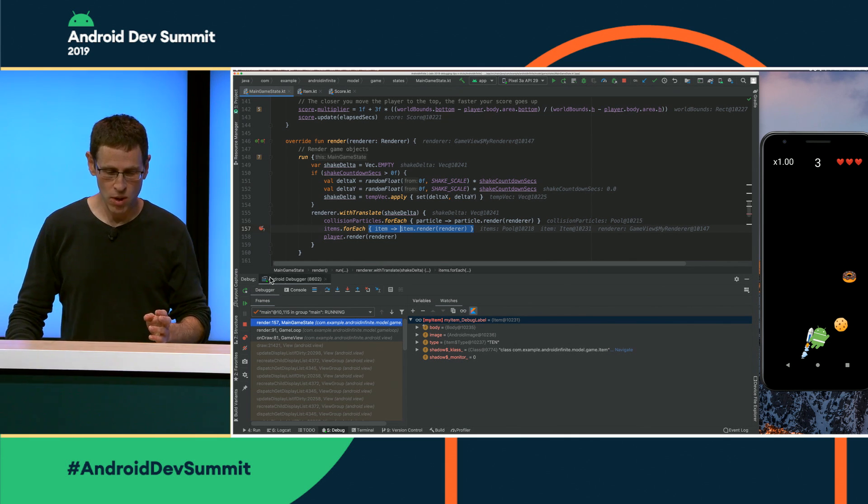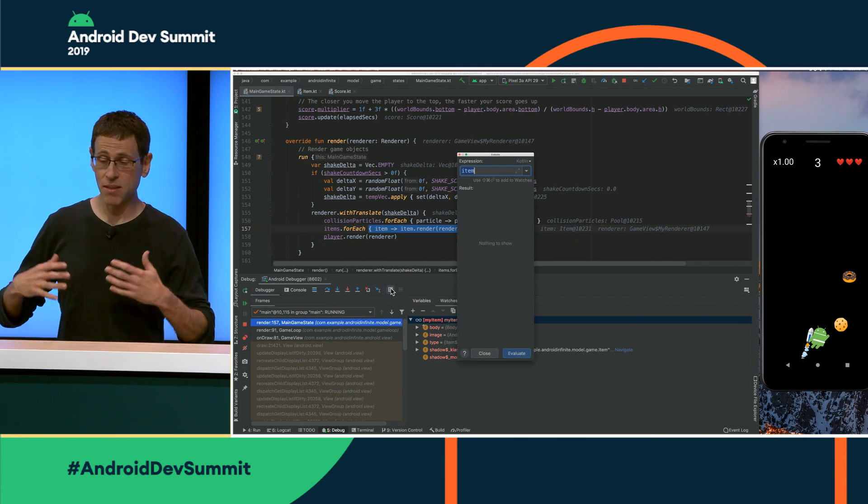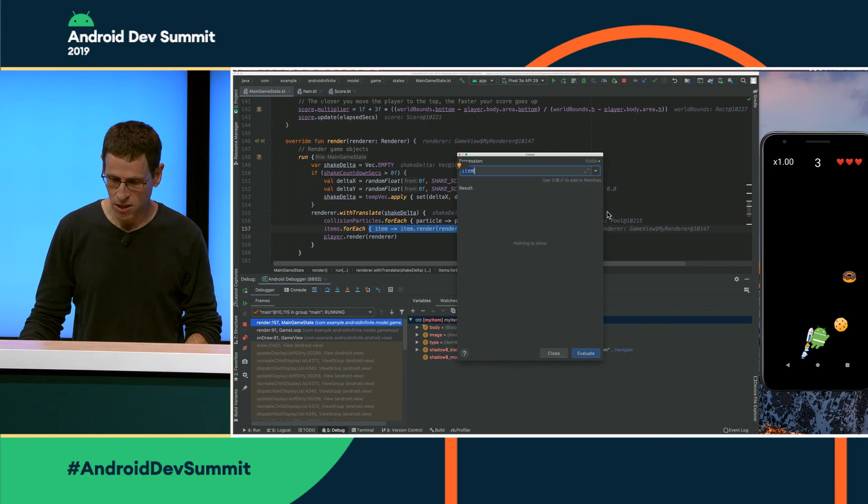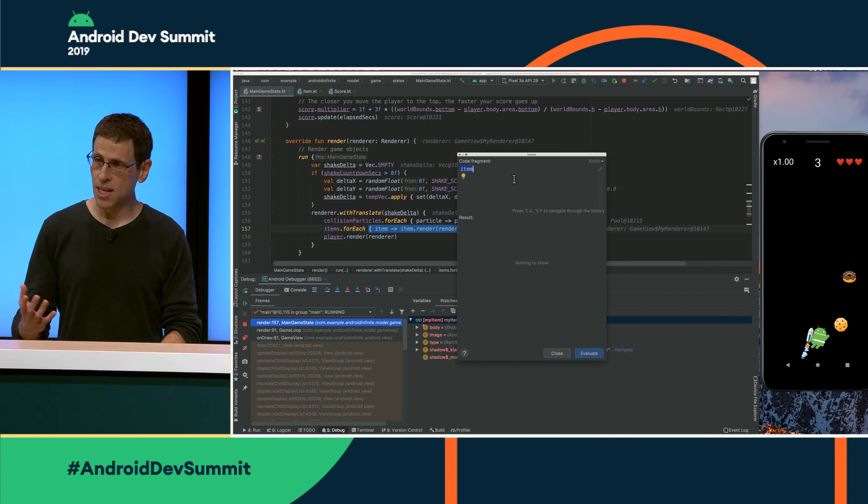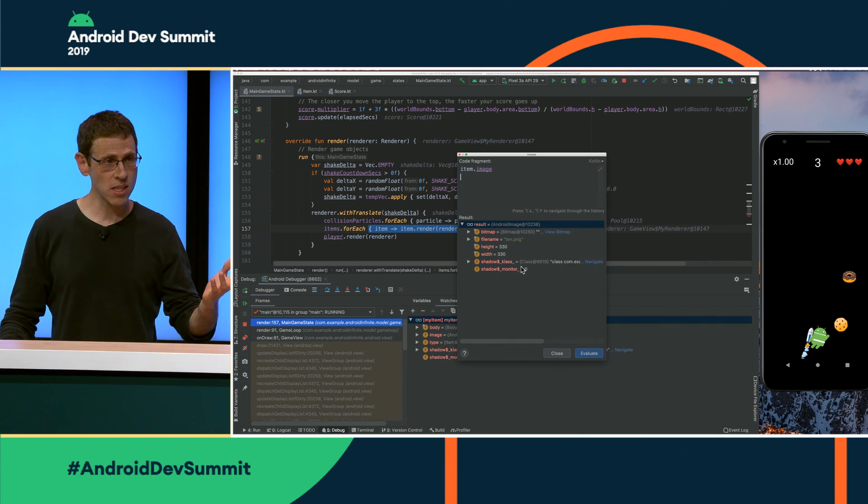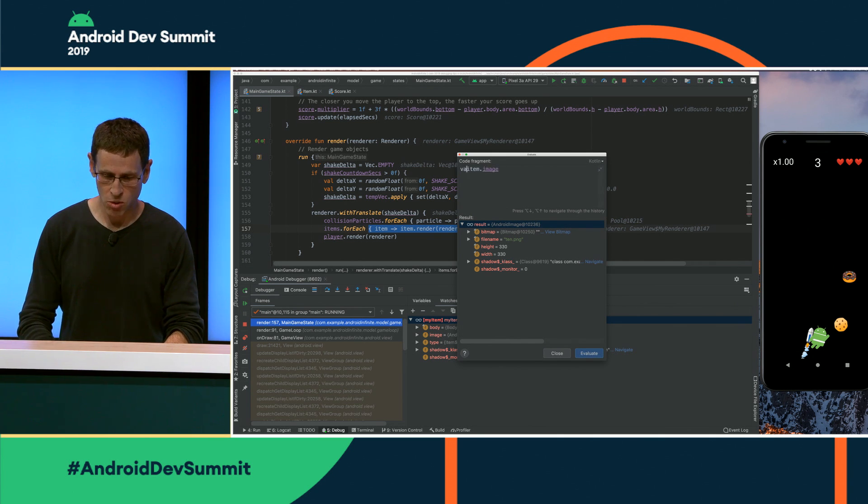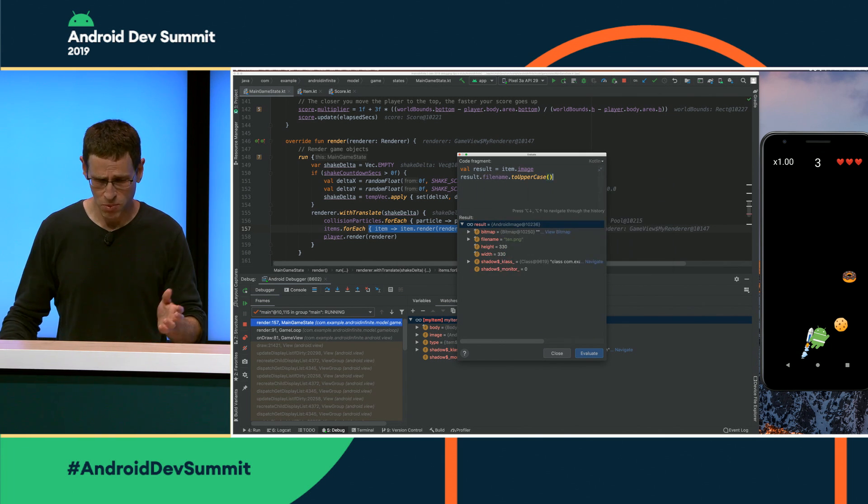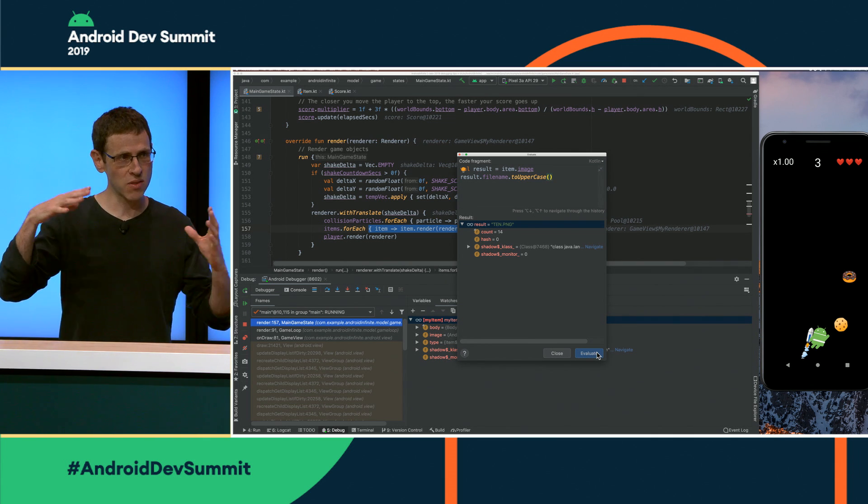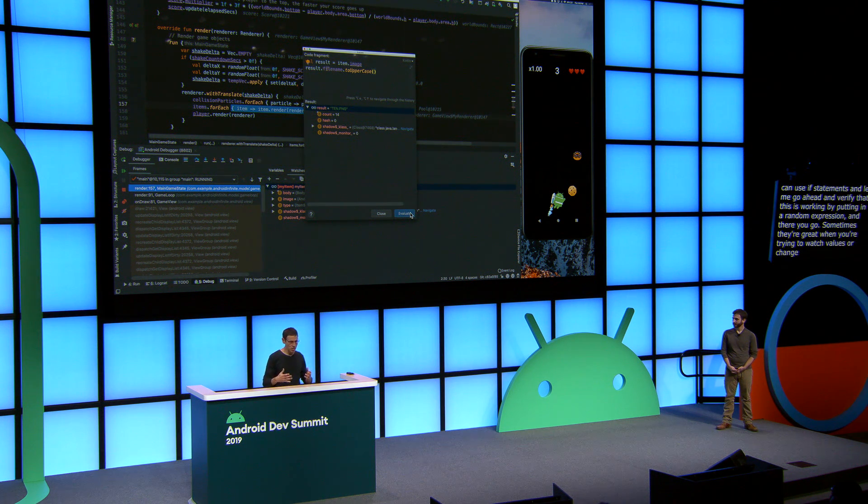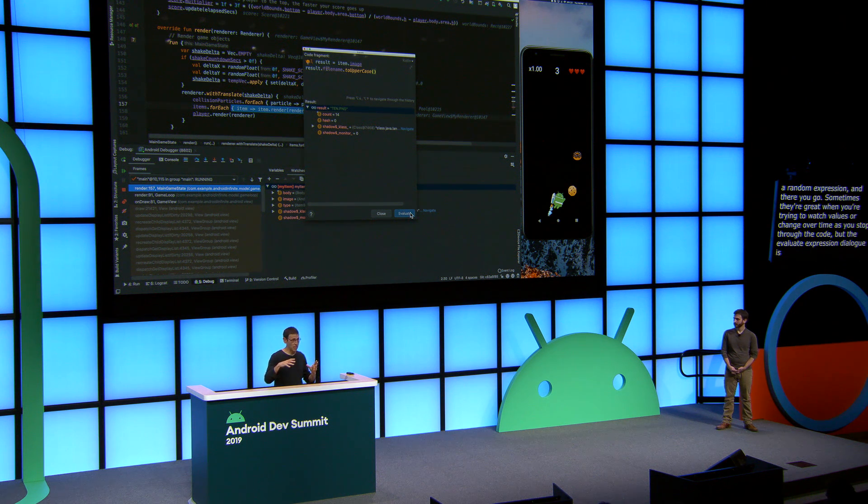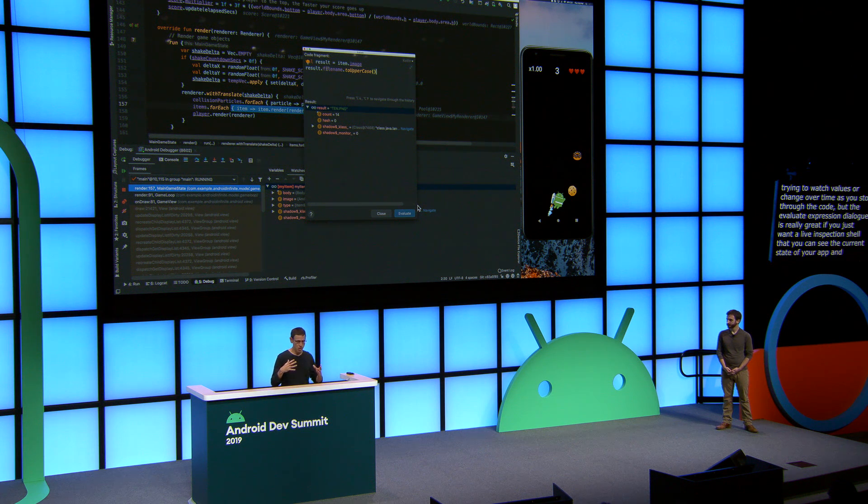Now, as long as we're here and we're at a breakpoint, what you can do is you can click on this Evaluate Expression button to bring up the Evaluate Expression dialog. It sometimes opens up here in single line mode, so I like to expand it to multiple lines. Like the Watches window, you can type in any expression here. So let's just do item.image and then hit the Evaluate button. And you can browse the object in this object browser below. But you can do richer expressions in here as well. Like you can create variables. You can use if statements. And let me just go ahead and verify that this is working just by putting in a random expression. And there you go. So sometimes the variable in Watches windows are great for when you're trying to watch values, change over time as you step through the code. But the Evaluate Expression dialog is really great if you just want a live inspection shell that you can see the current state of your app. And maybe you're not really sure what you want to debug. But you can dive in by doing these evaluations.